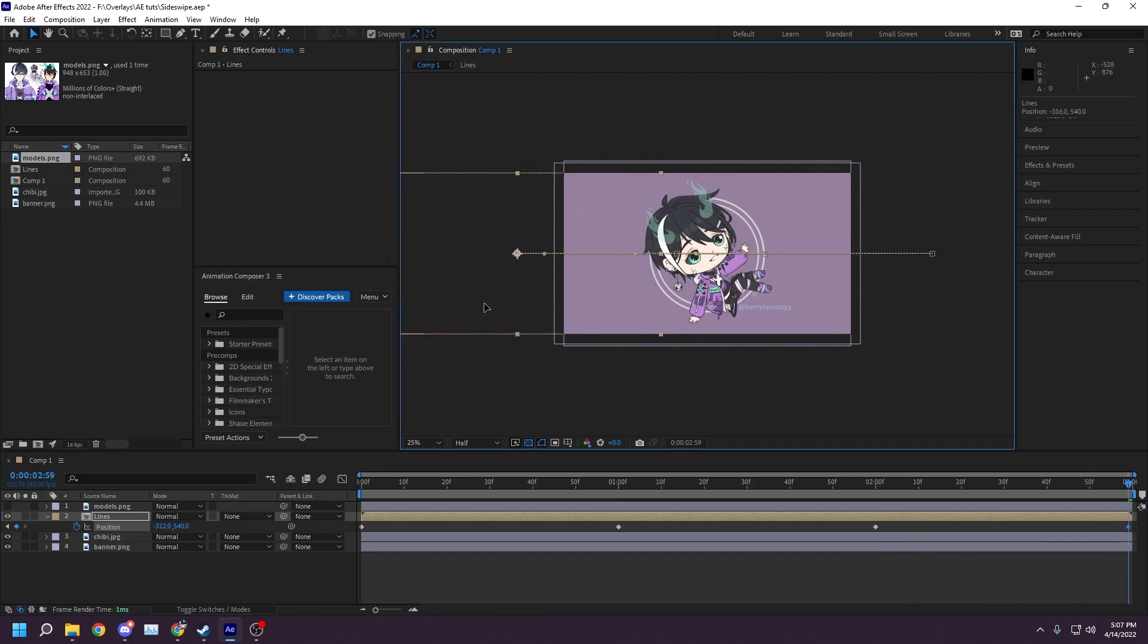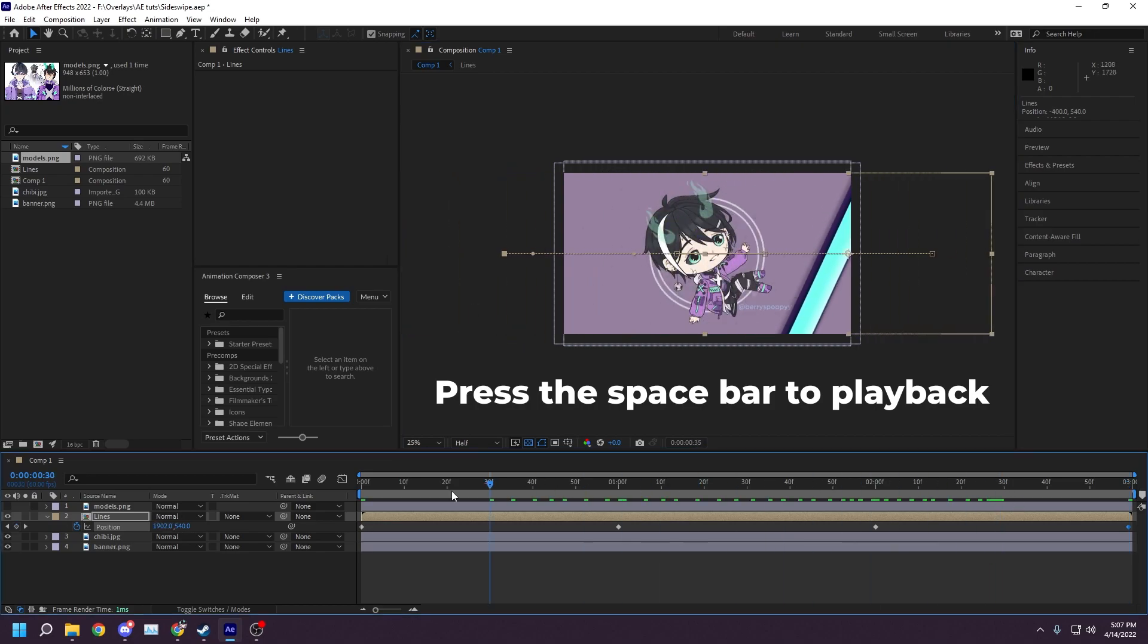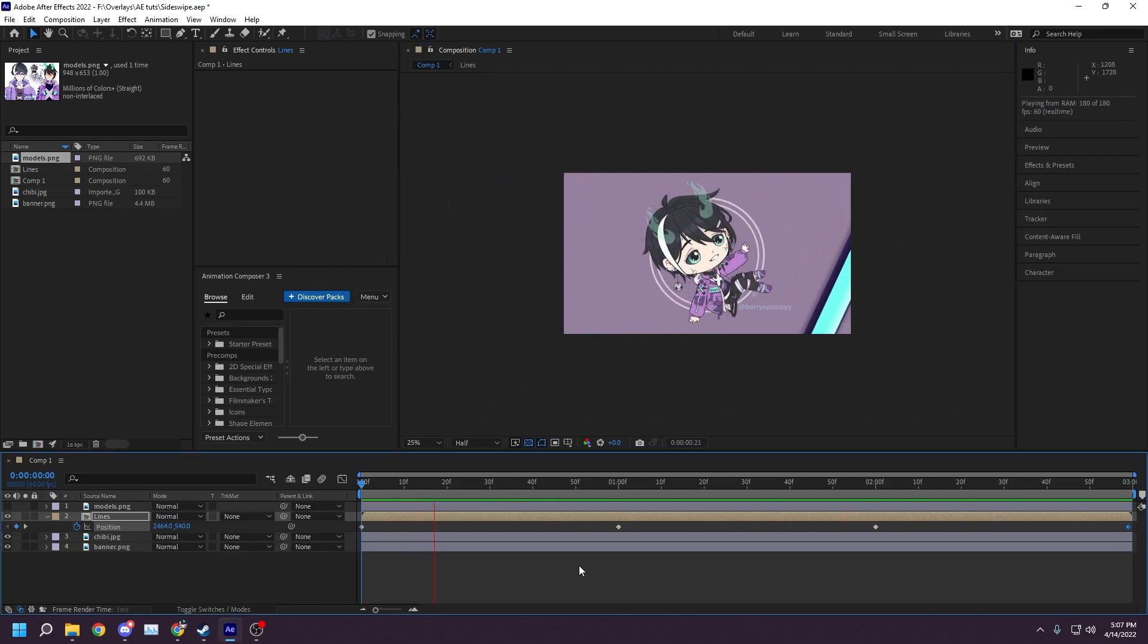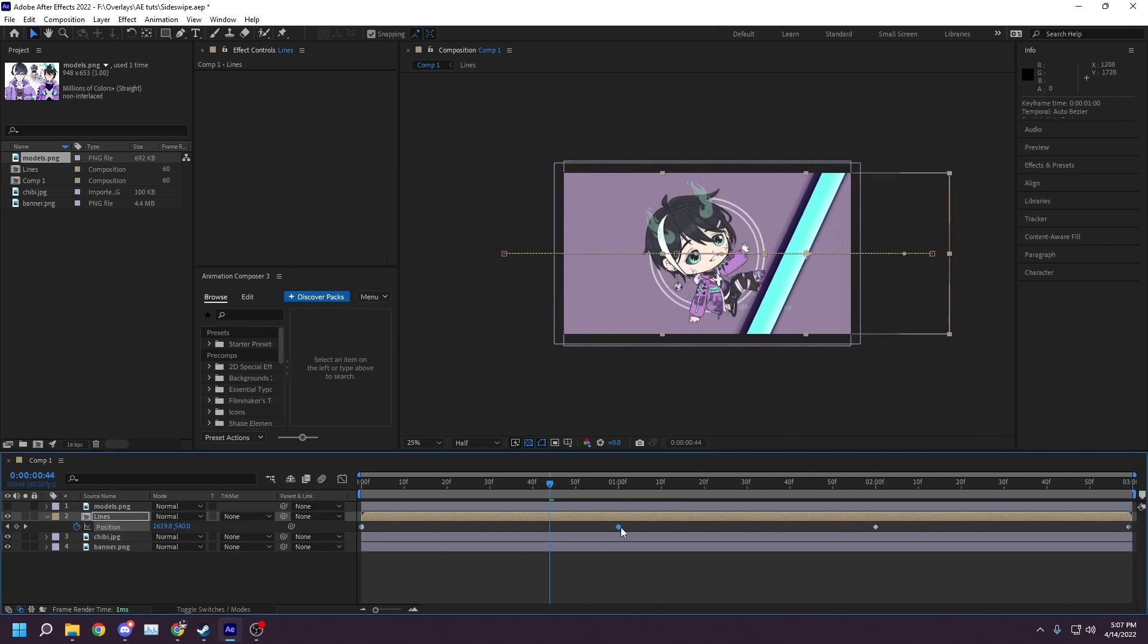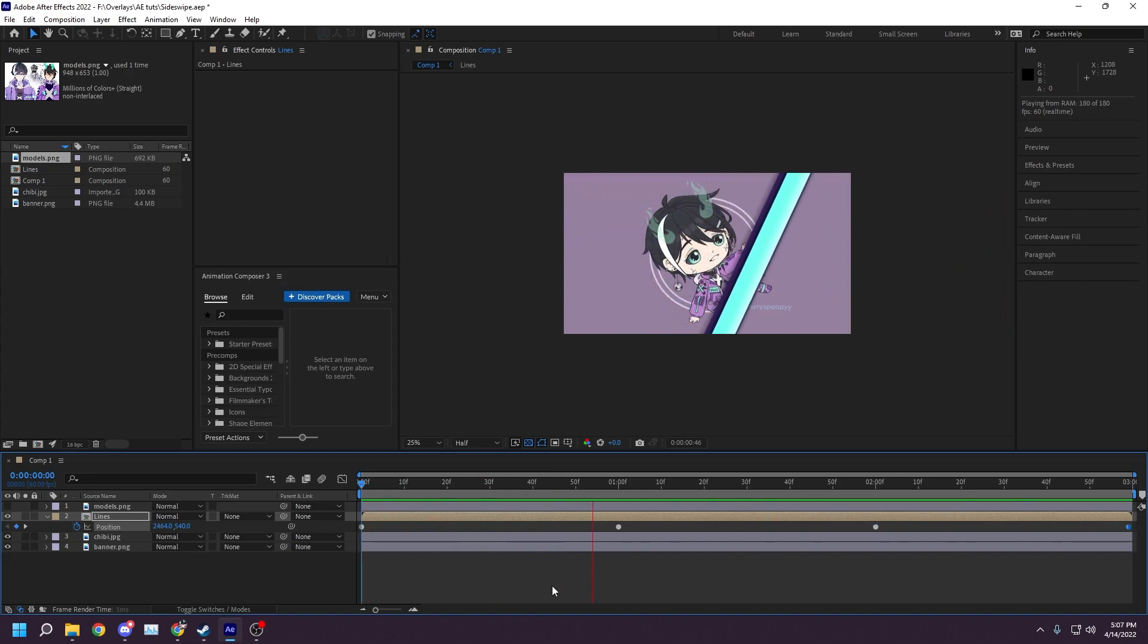Now, move the timeline marker to the end of the timeline. Adjust the x-value until the lines have exited the canvas completely. You should have four diamonds on your timeline now. Hold control on the keyboard and left click on each diamond. If done correctly, the diamond should now be circles, which signifies keyframe easing to soften the movements.